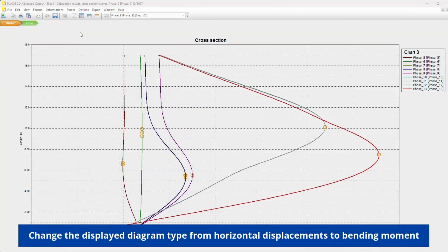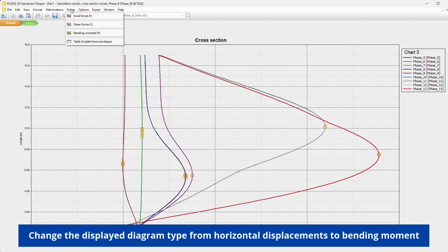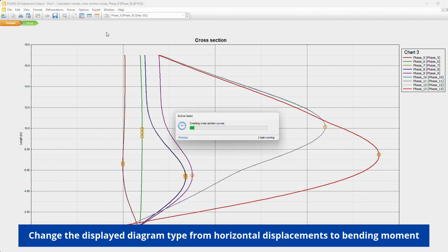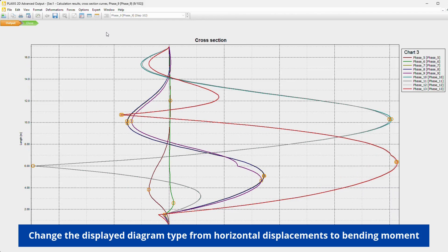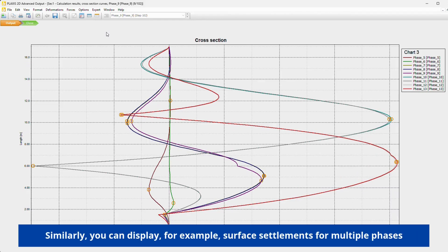Change the display diagram type from horizontal displacements to bending moment. Similarly, you can display, for example, surface settlements for multiple phases.